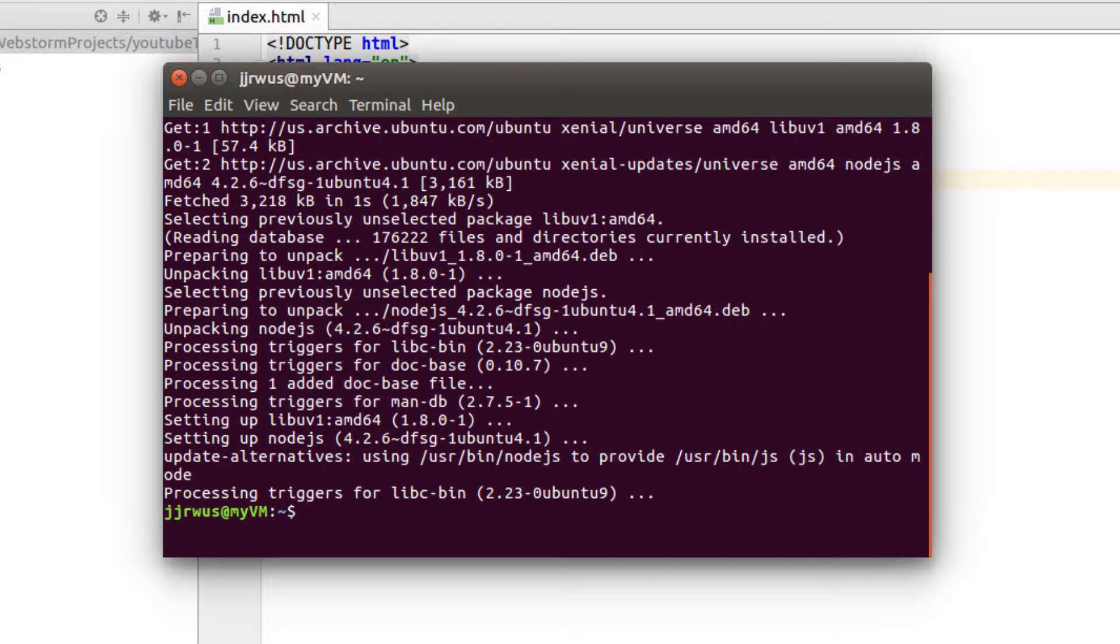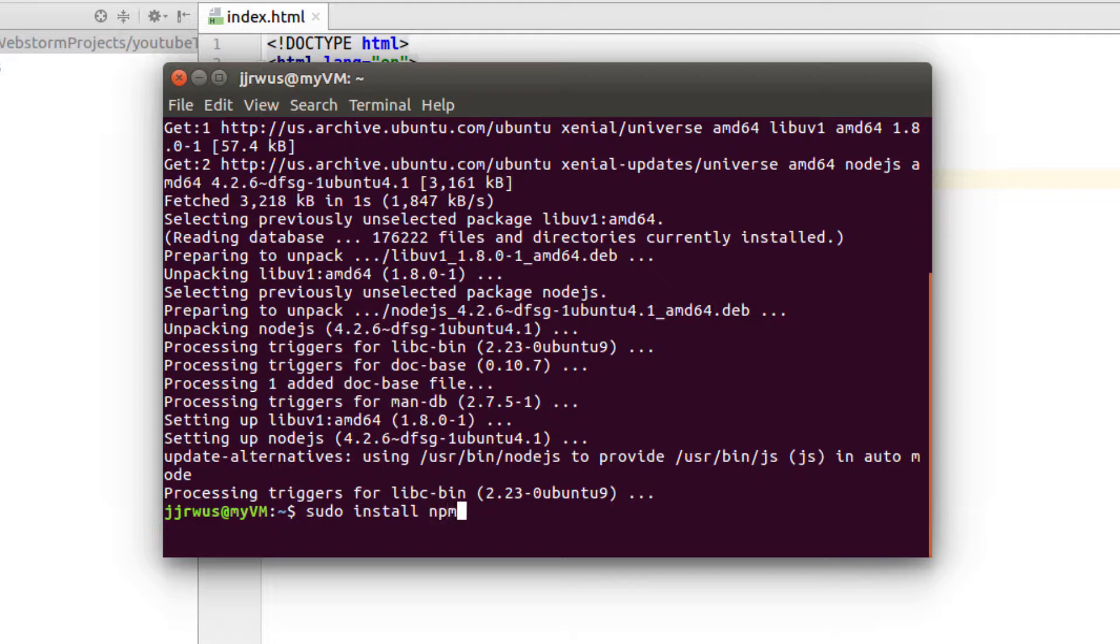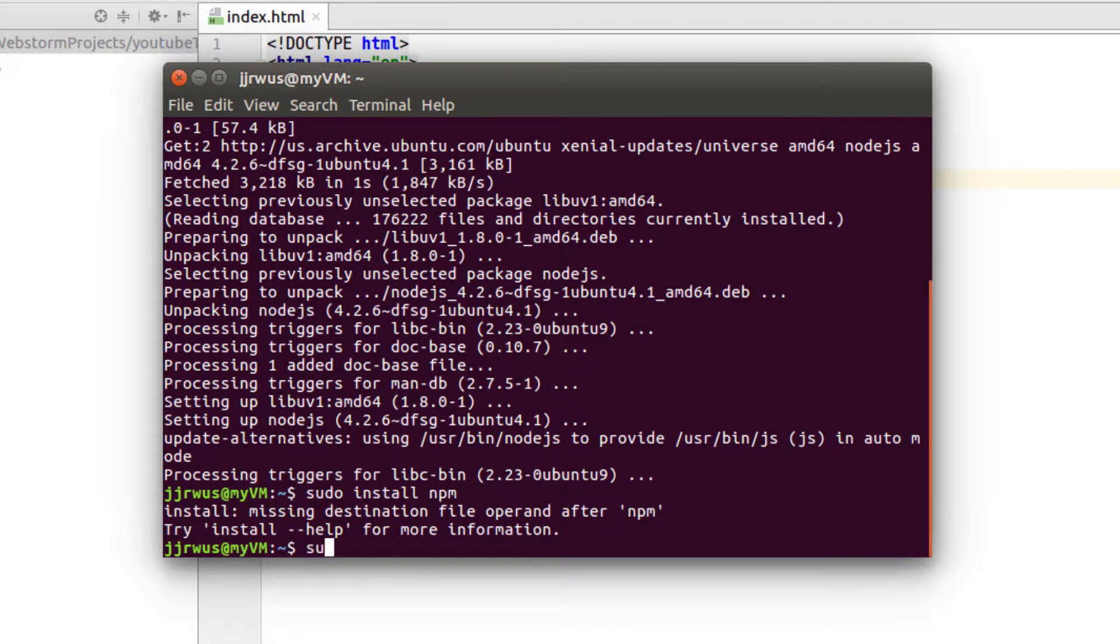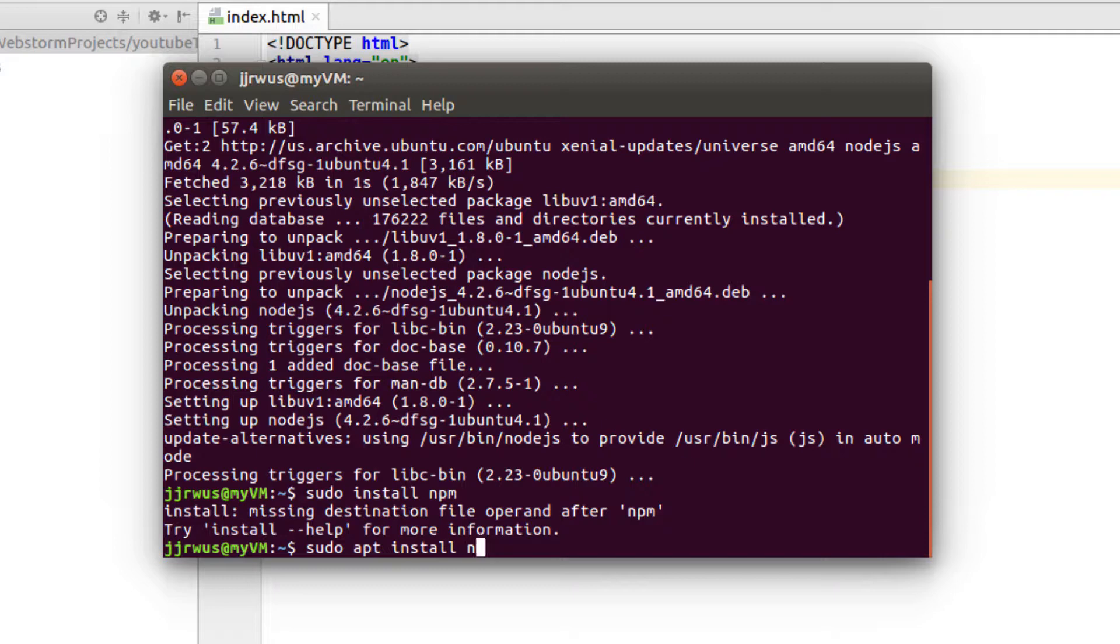In addition to that, I want to install my Package Manager. The Package Manager is npm. Apps install npm.